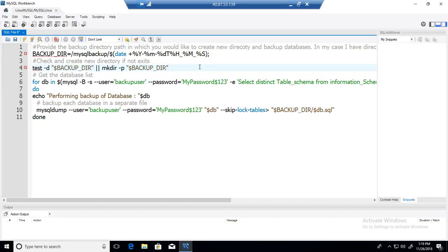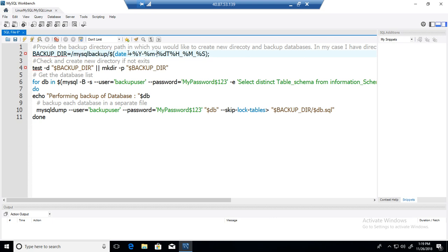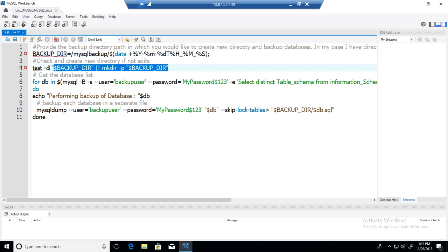Here I have written a script that you can use to create a newly timestamp directory in one of the directory you would like. Here I am creating my timestamp directory in root MySQL backup directory. So you can change according to your directory path wherever you would like to create this newly timestamp directory. And then with the next part of the script it will test if the directory does exist or not. If not it will create it.